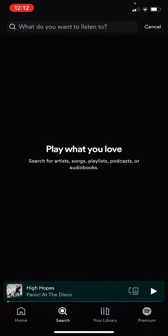And now just like that it's cleared, and it now says play what you love — search for artists, songs, playlists, podcasts, or audiobooks. And that is that done.